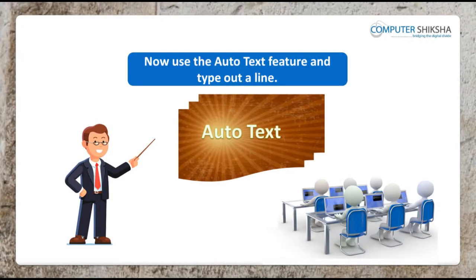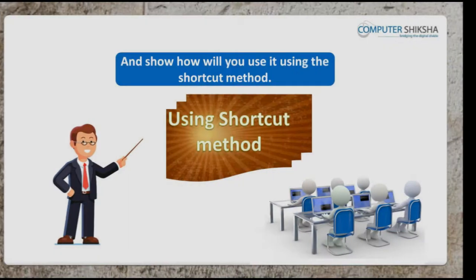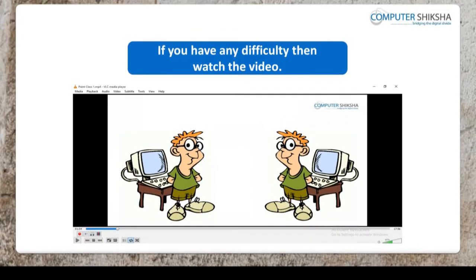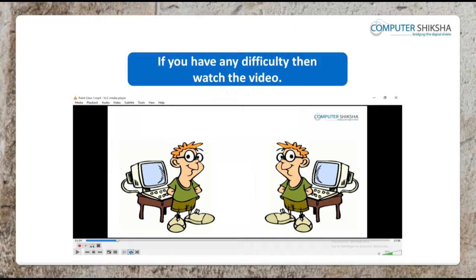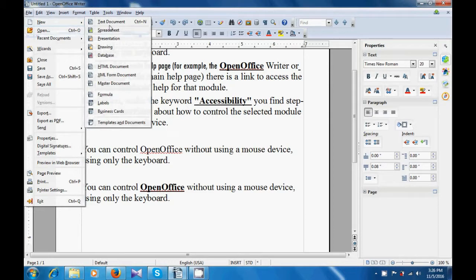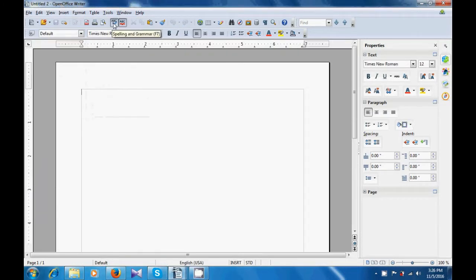Use the AutoText feature and type out a line and show how you will use it using the shortcut method. If you have any difficulty, then watch the video. Let us now watch this video and practice some more about how the AutoText option is used. For using the AutoText option, let us go to the File menu and from the New option, let us select a New Text document.